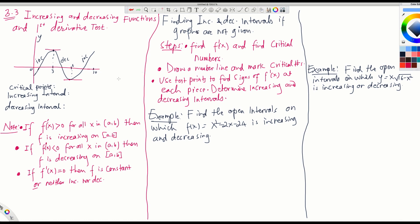So f prime is positive on (0,3), f prime is negative on (3,6), and f prime is positive again on (6,10). This is how we use the derivative or the slope to find out where the function is increasing and decreasing.